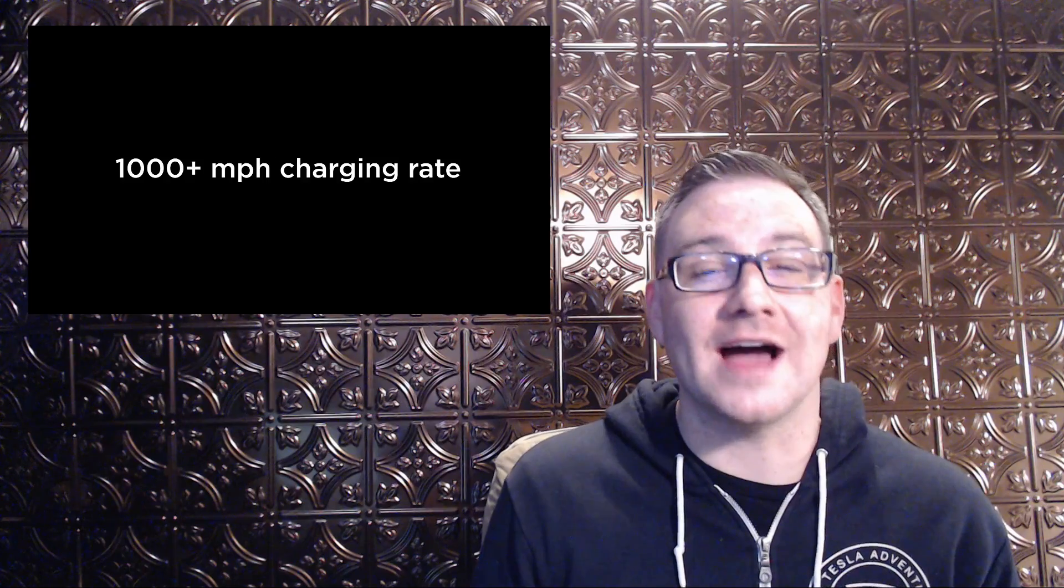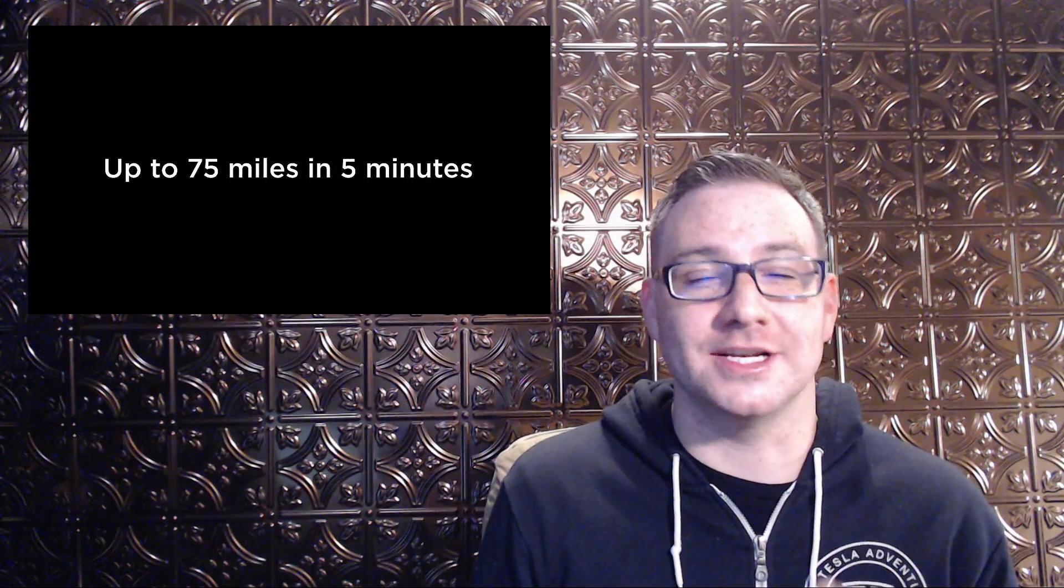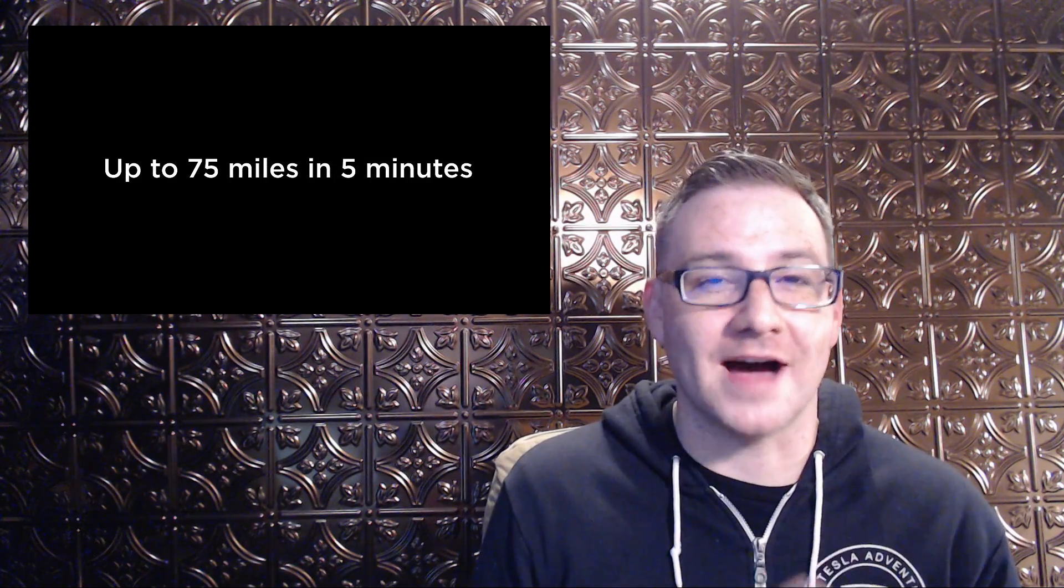That translates into a peak charge speed of 1,000 miles per hour. In more reasonable scales, you can charge 75 miles in just five minutes.